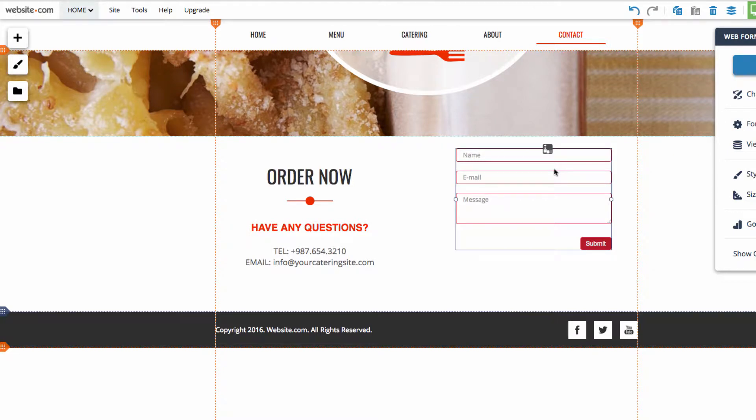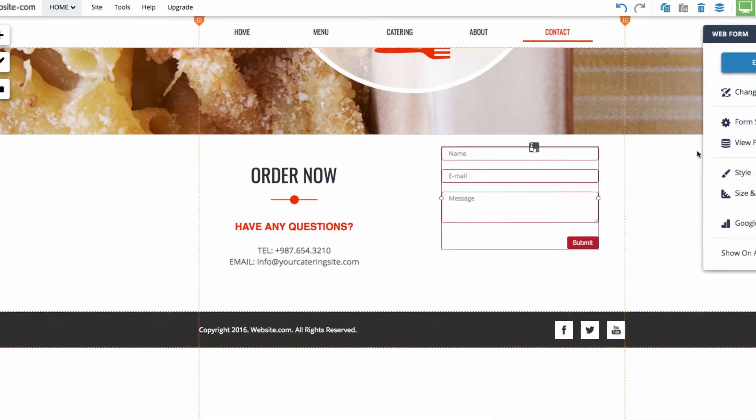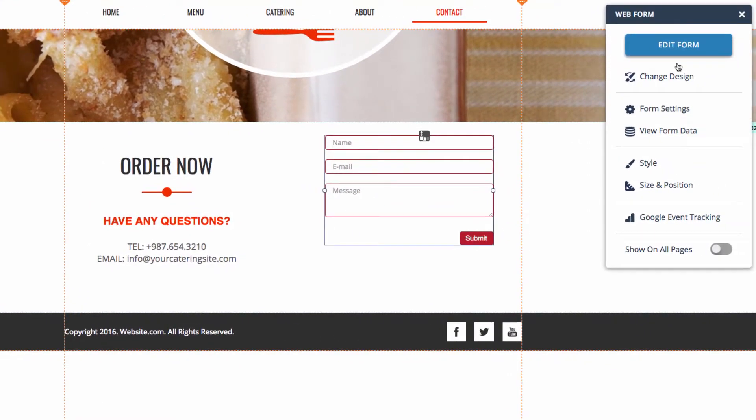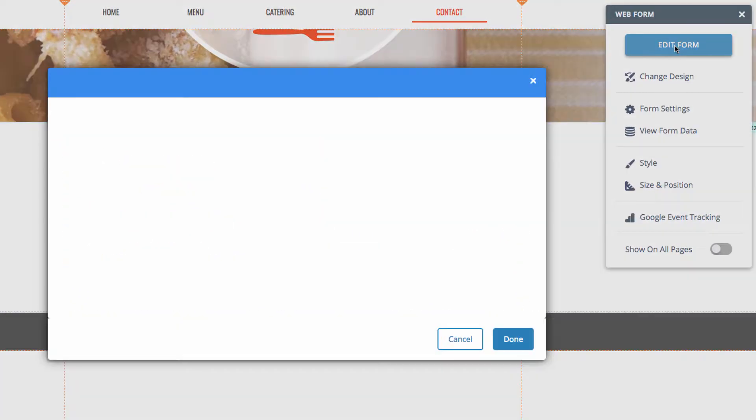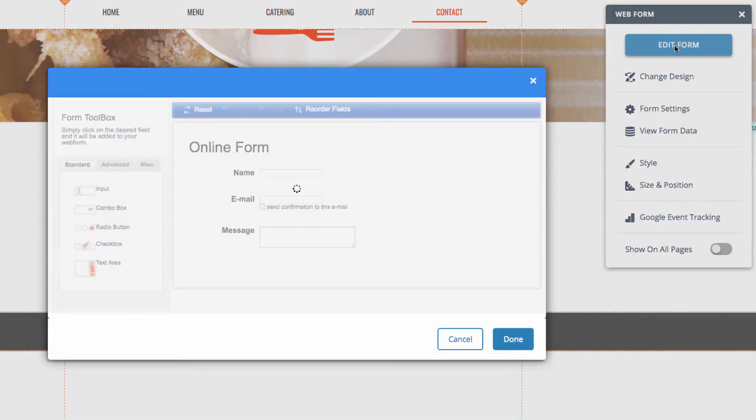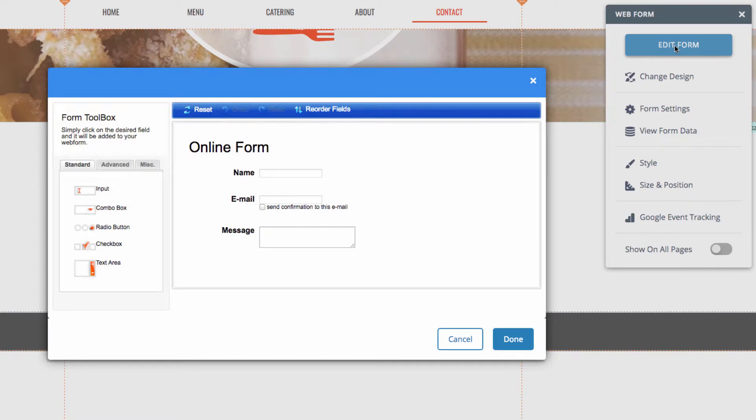Now that we have a web form, we can begin customizing it. With the form selected, we can look over to the right side of the page. In this menu, we see the options available to us, the first being edit form. This option will open up a menu that allows us to customize the form. More specifically, what information will be filled out on the form. In this menu, we can choose what order the fields will be in, as well as add and remove fields.